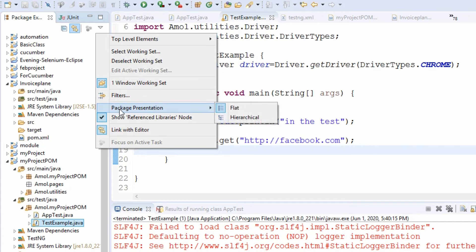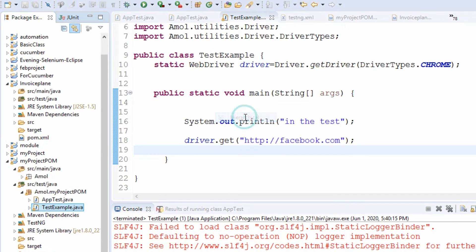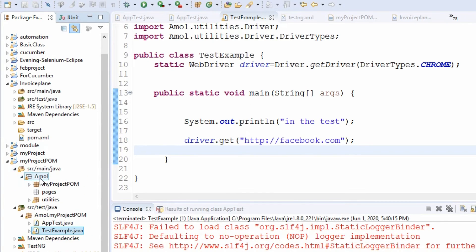package presentation. Here it is flat by default. You click hierarchical. Now see, you can see that inside the amal